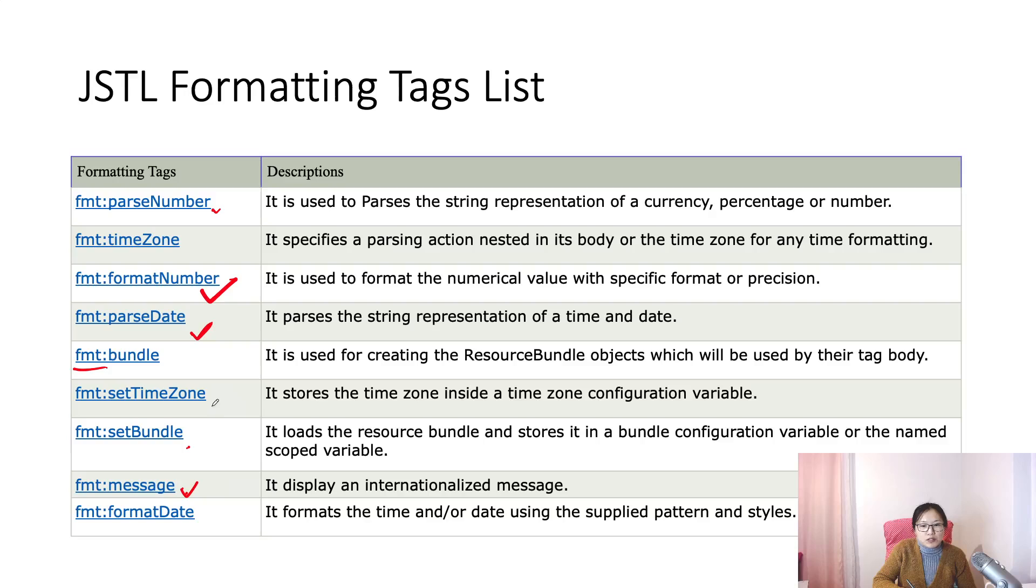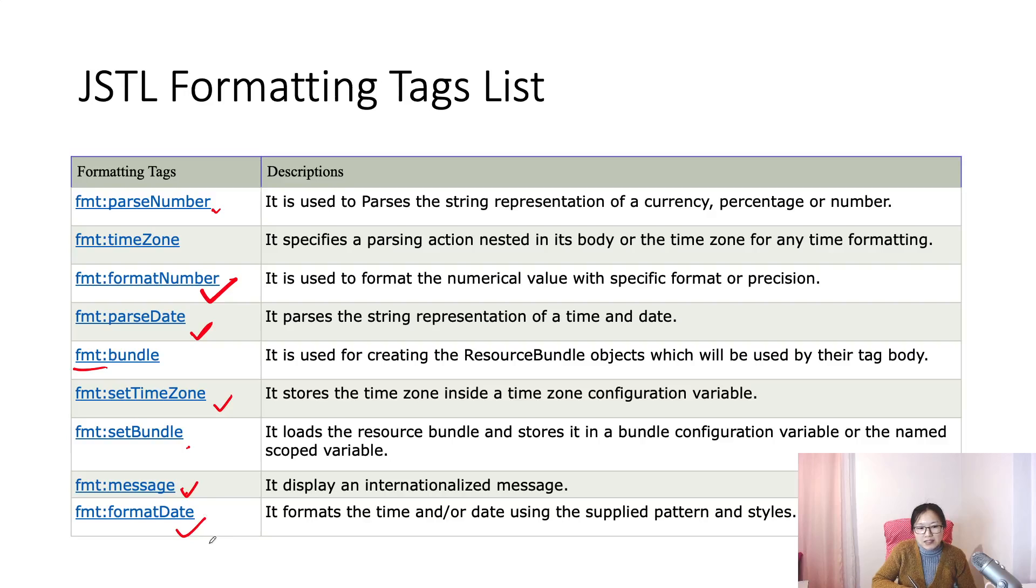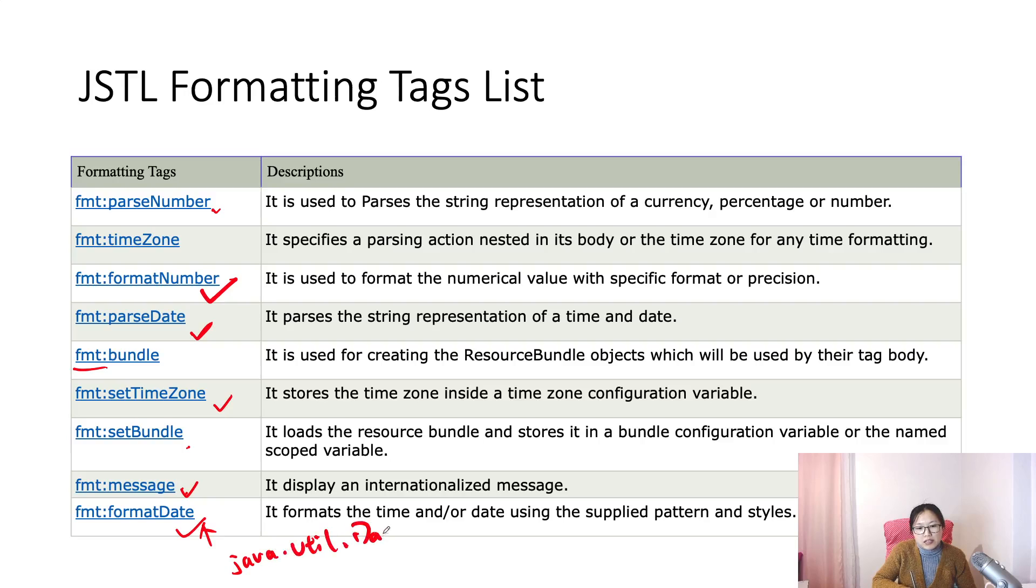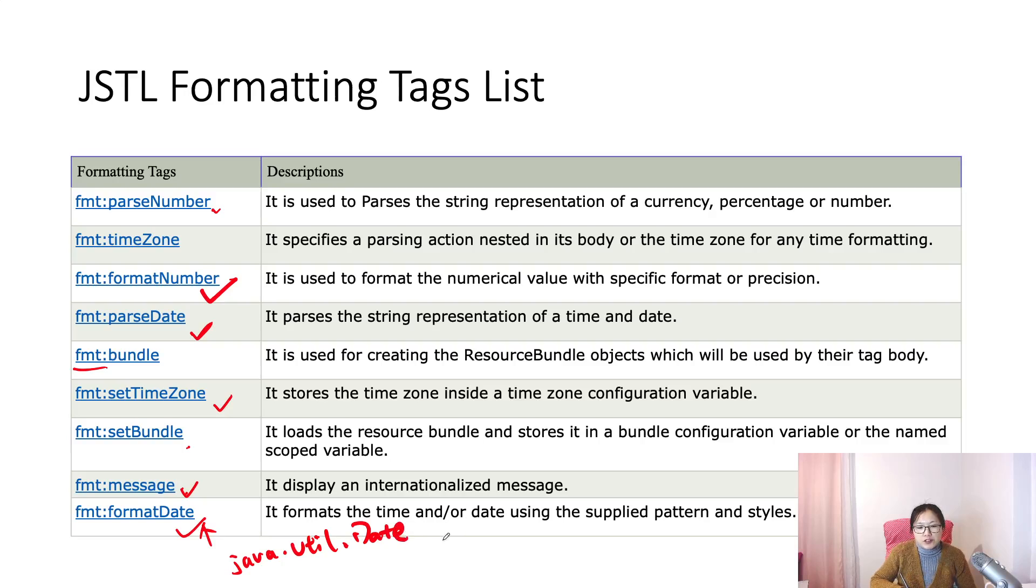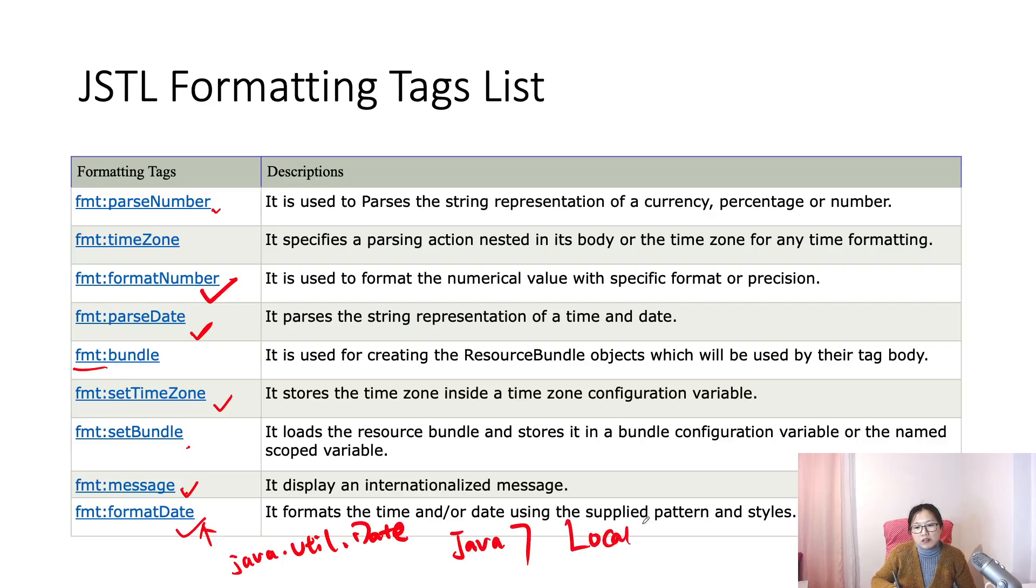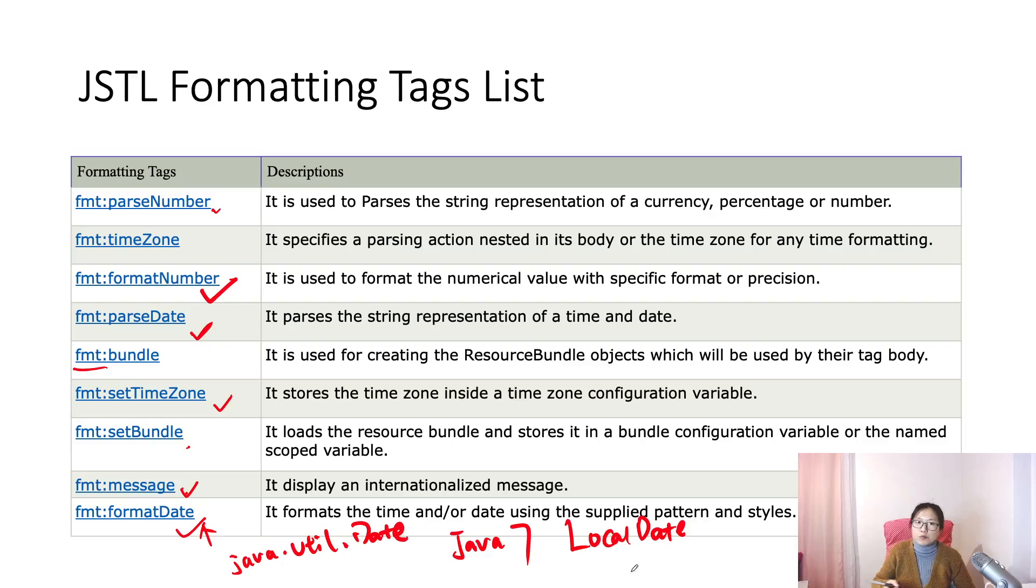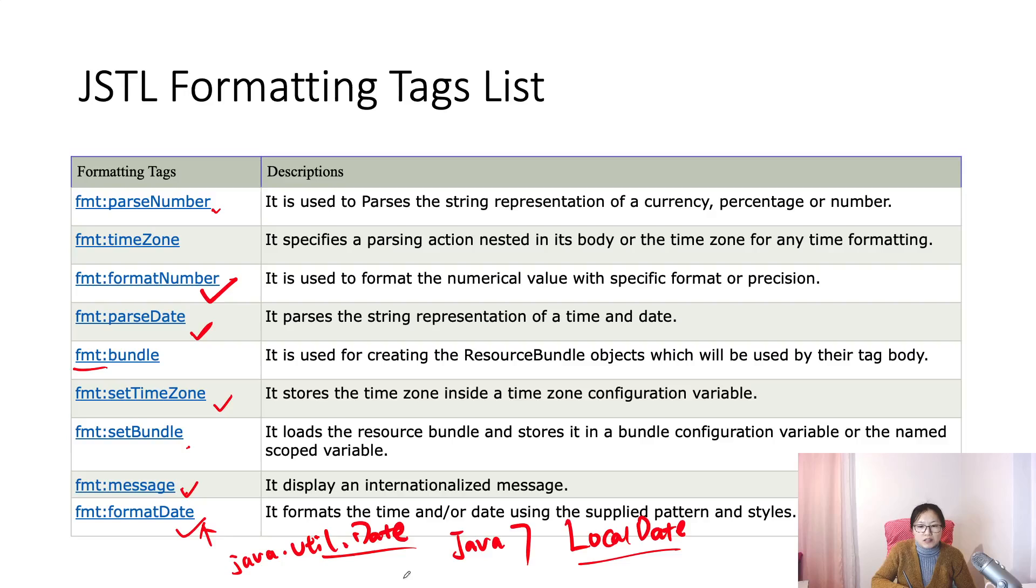And you can also set a time zone, okay, and also you can use format the date but this format date works with Java util date, okay? In Java, which version, Java 7 if I remember correctly, Java 7 we already have a local date which is mutable, okay, and also have a local date time and also mutable, immutable, sorry, immutable. These two are immutable. This one is not, okay.